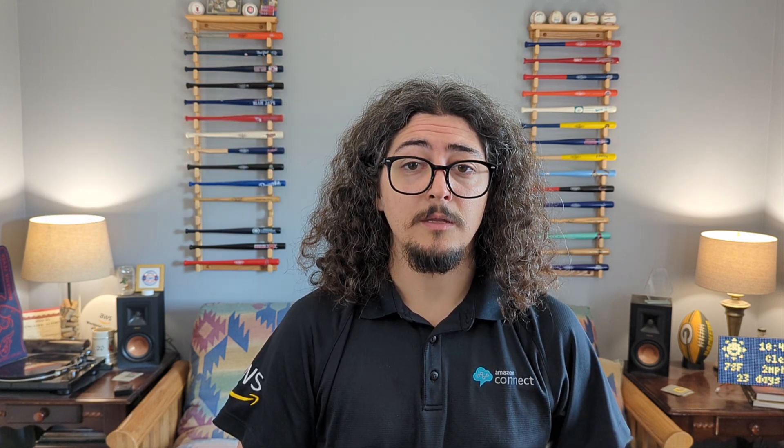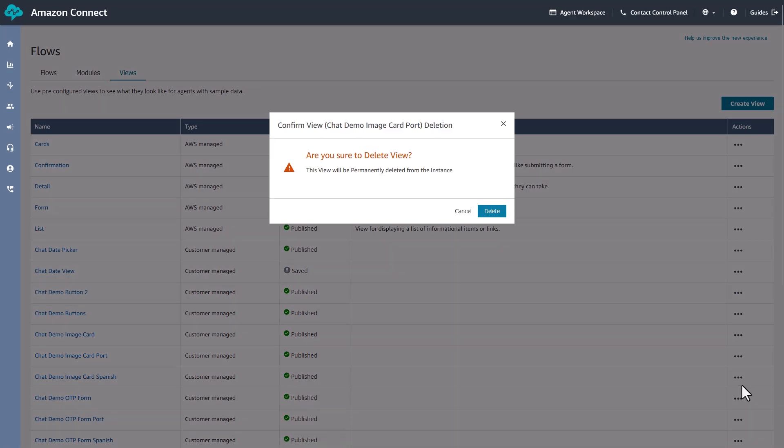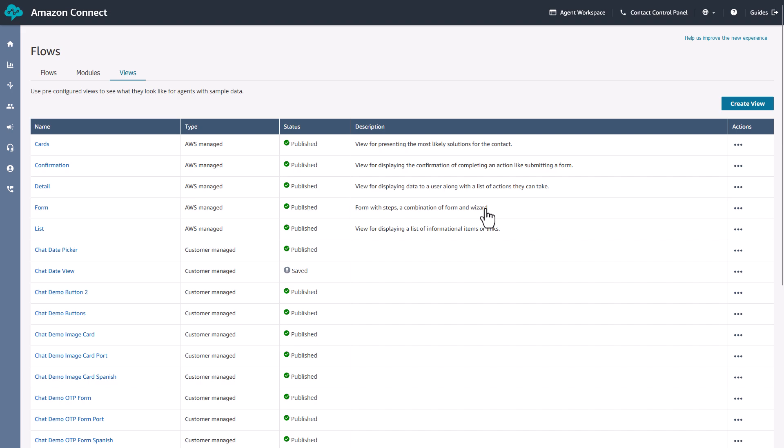To delete a view, locate the view you want to delete in the views list. Within the Actions menu, select Delete. Before deleting, ensure the view isn't being used in any active Flows to avoid disruptions.